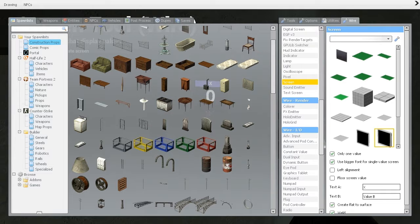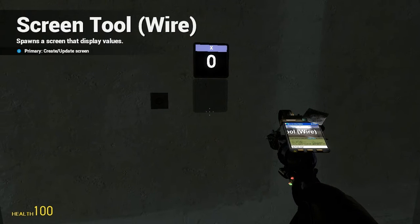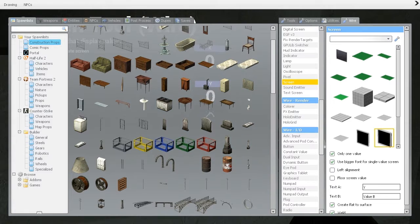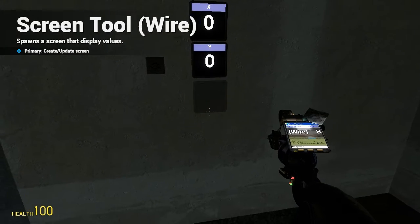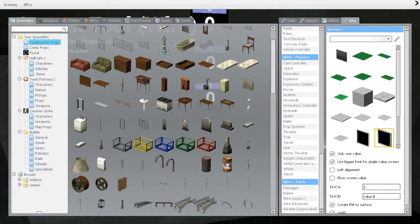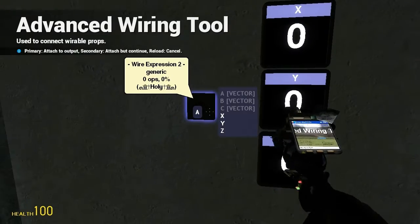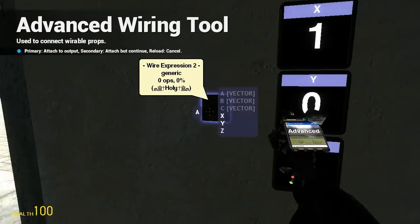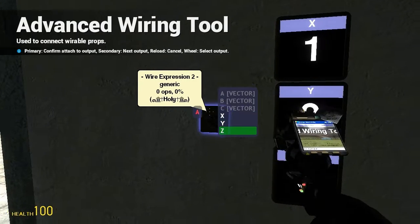So we'll have an X right here, a Y right here, and a Z. All righty, and wire it up X to X, Y to Y, and Z to Z.